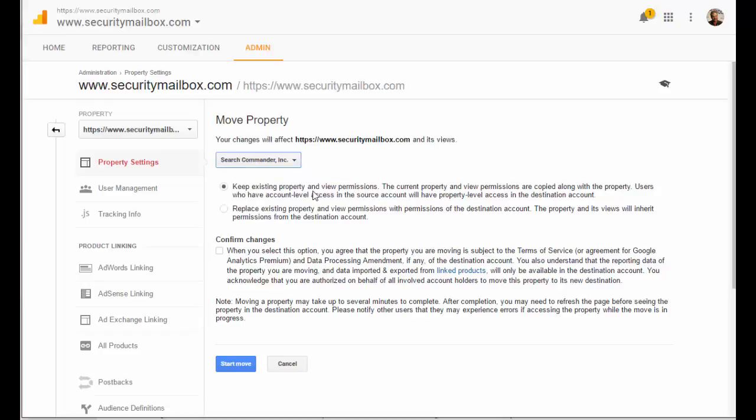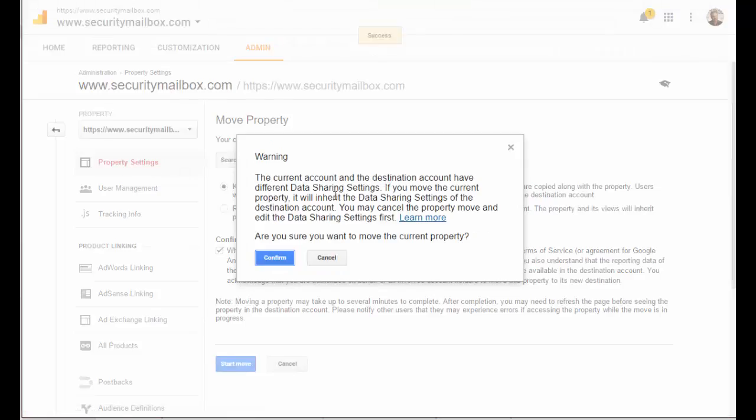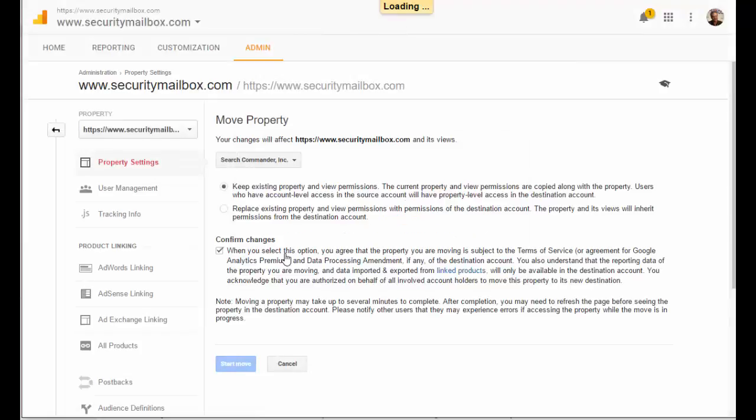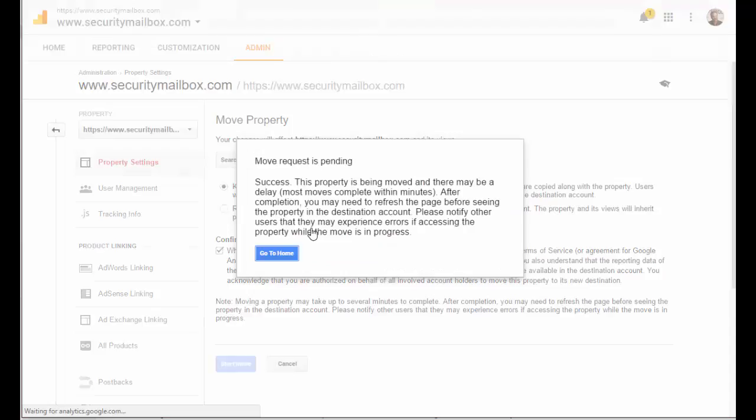Choose 'Keep the existing property and view permissions'—that'll let everyone have the same access they have now. Choose 'Confirm changes' and then hit the button that says Start Move. When you do that, it asks you to confirm, and then it says it should happen within minutes.